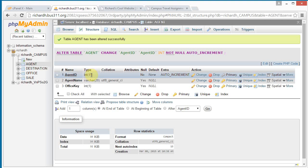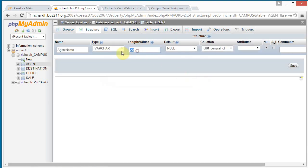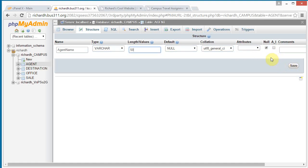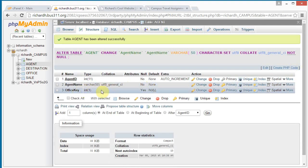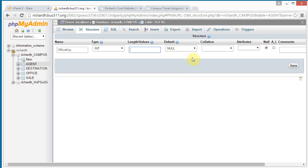Now we see that agent ID is integer 11 with auto increment. For agent name, the size is only 20 — let's change that to 50. We do not want that to be null, so click save. For the office key, let's change that to remove the size restriction and we don't want that to be null either. Click save.